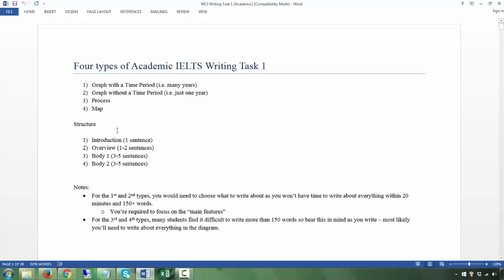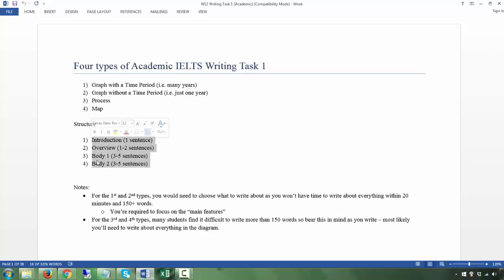Now let's look at the structure of how you're going to approach this. As I mentioned in Writing Task 2, different teachers will structure it differently. This is one very common way to structure your IELTS Writing Task 1. You have: Introduction — your first paragraph, which could be one or two sentences; then your Overview; then Body paragraphs. The introduction is basically a paraphrase of the question.